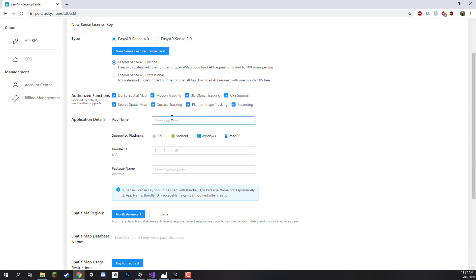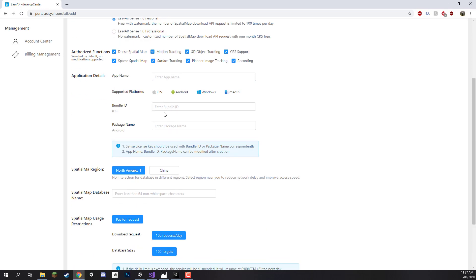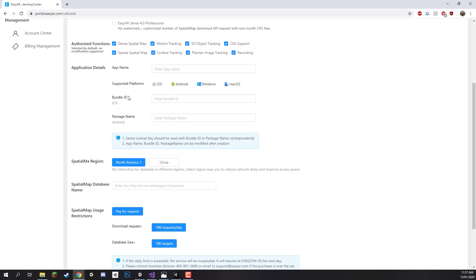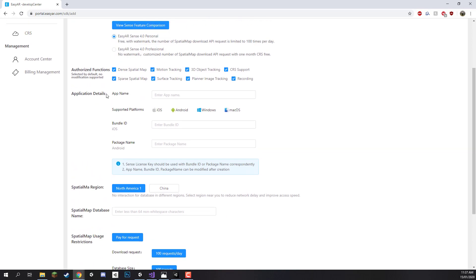We are only going to be focusing on image tracking, so planar image tracking, because that is one of their strengths. Now down here we need to enter in some application details. First of all the app name. It really doesn't matter what you call the app so we can call that whatever we want. So I'm just going to enter in here EasyAR Image Tracking.